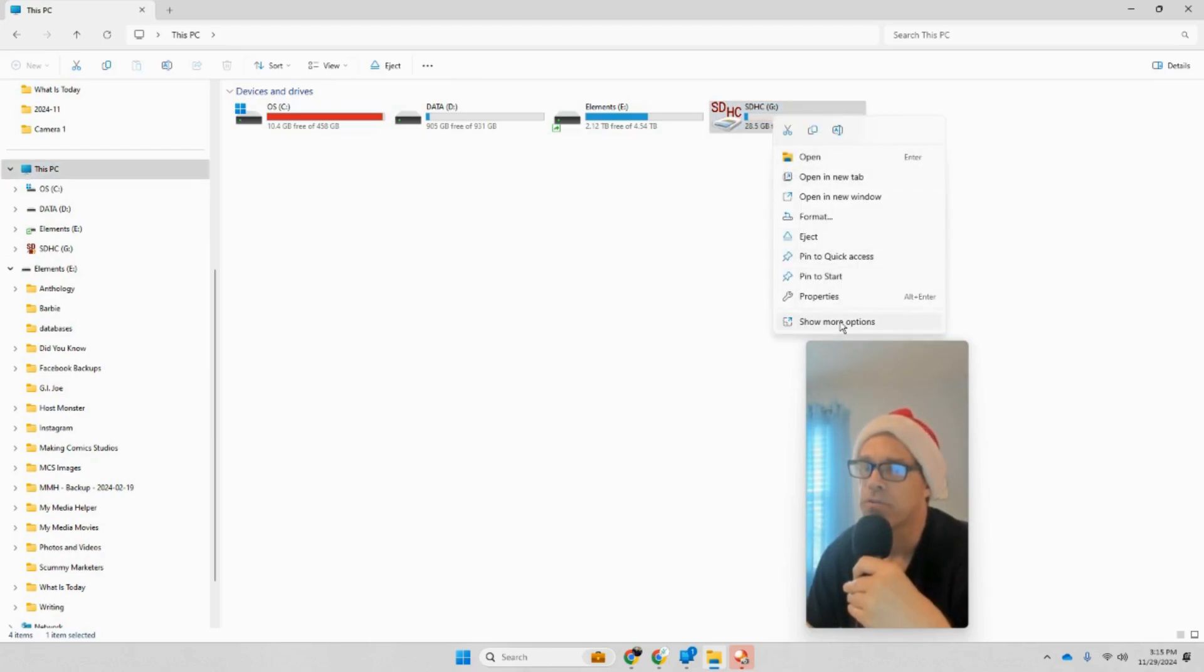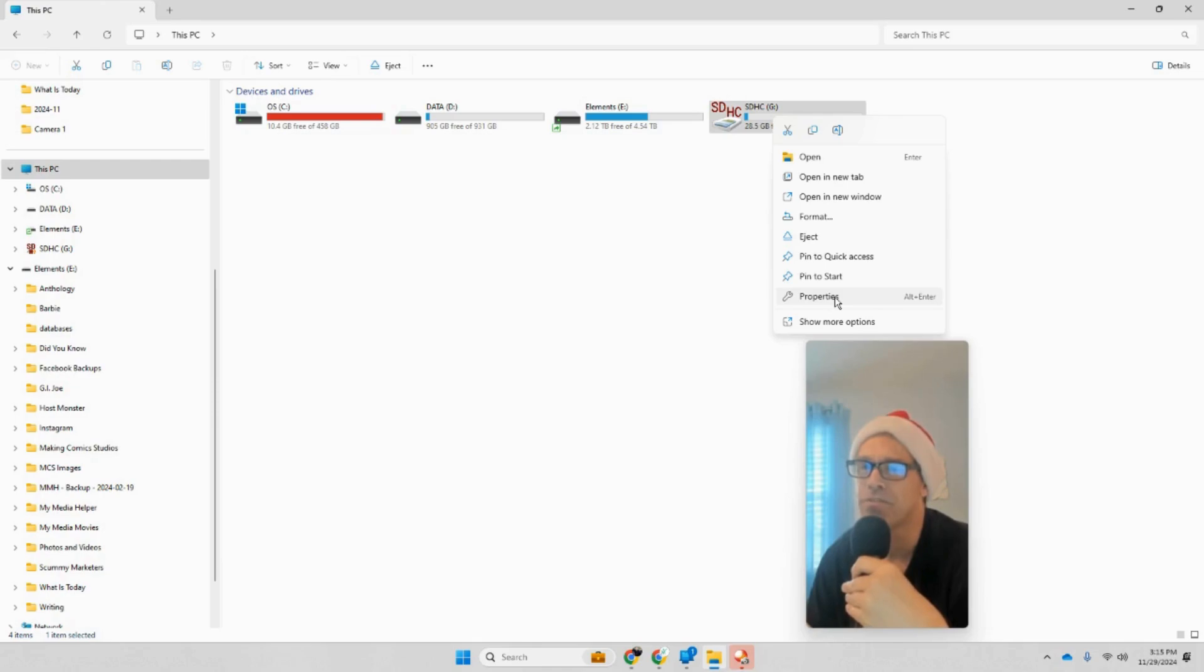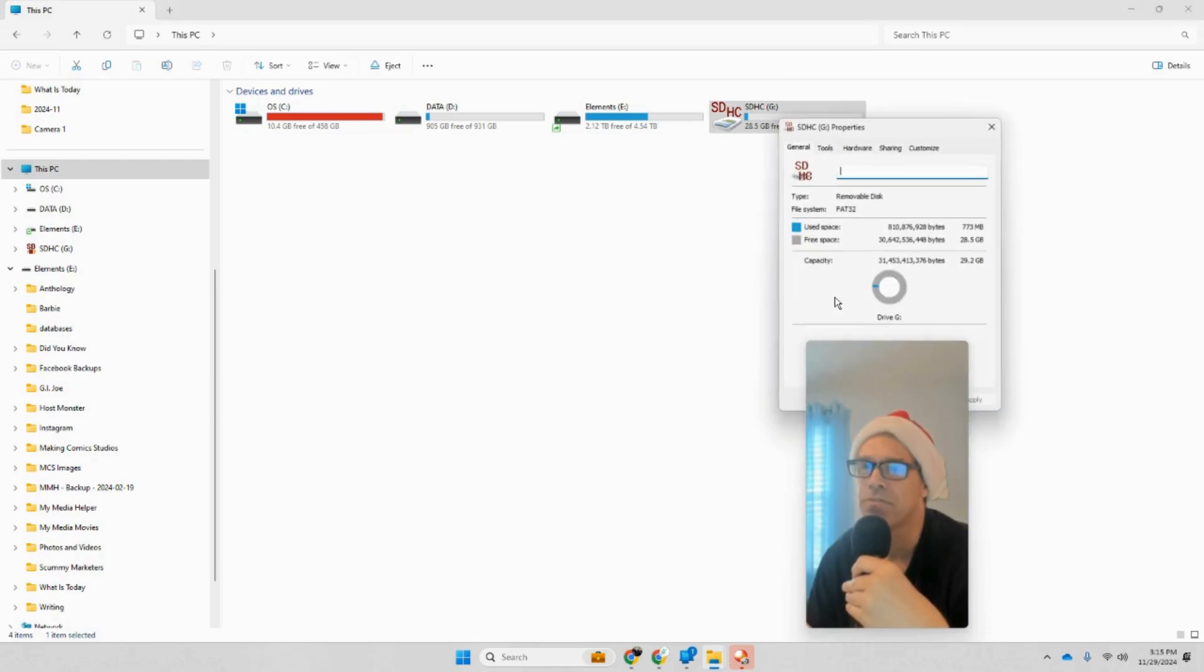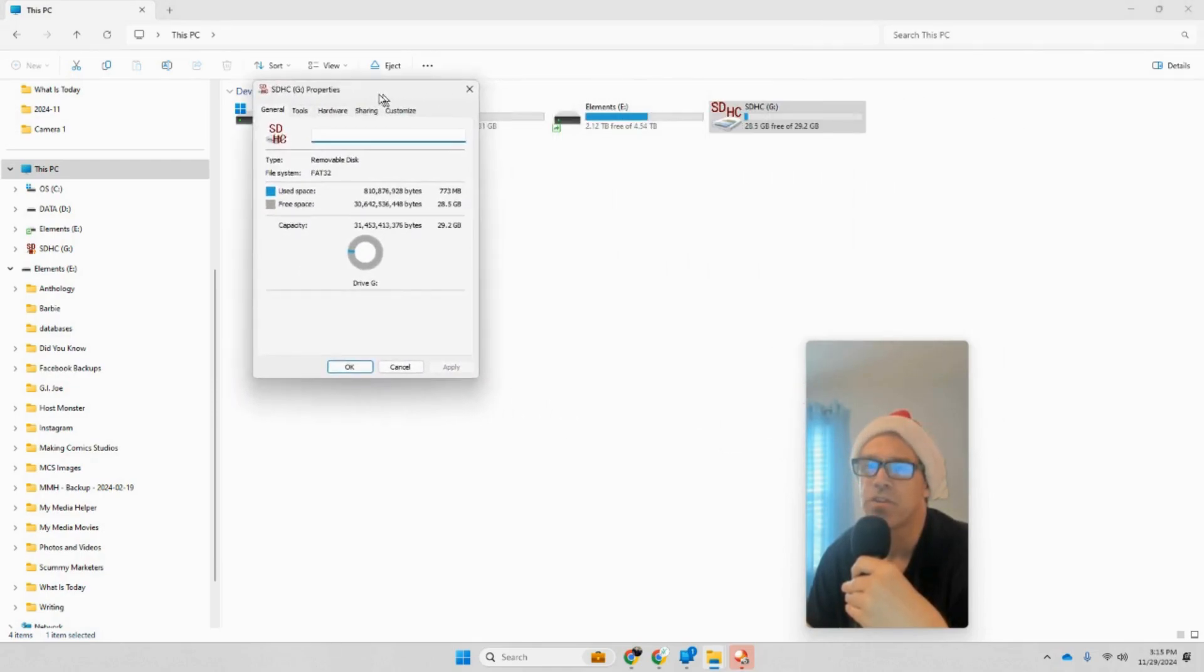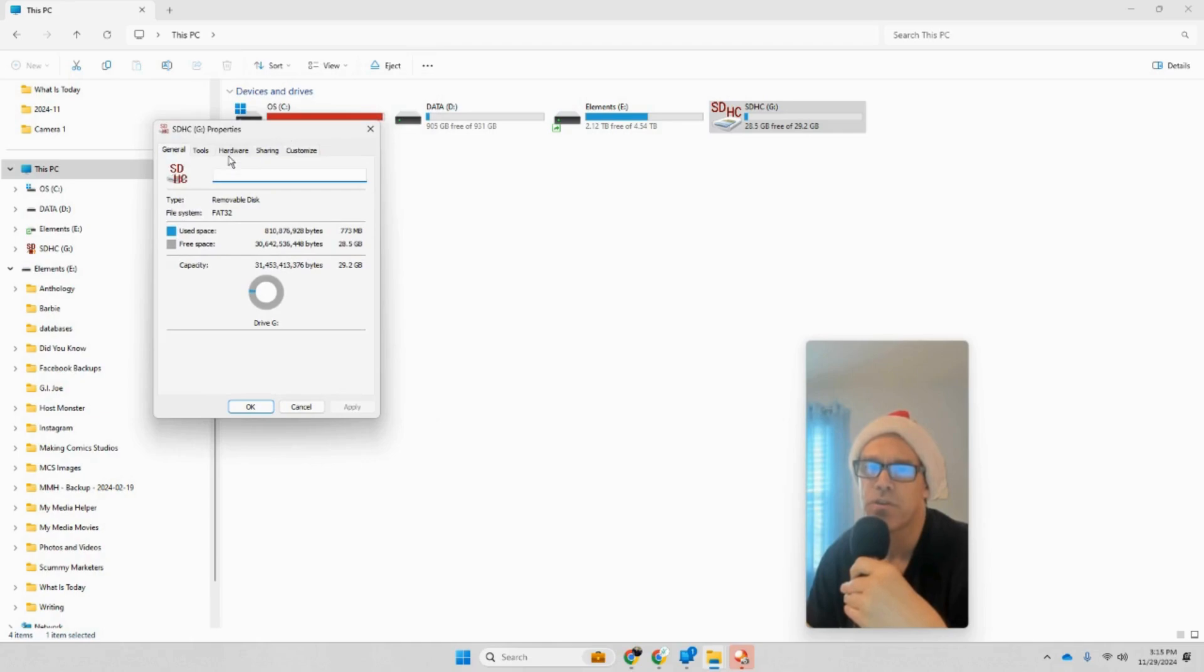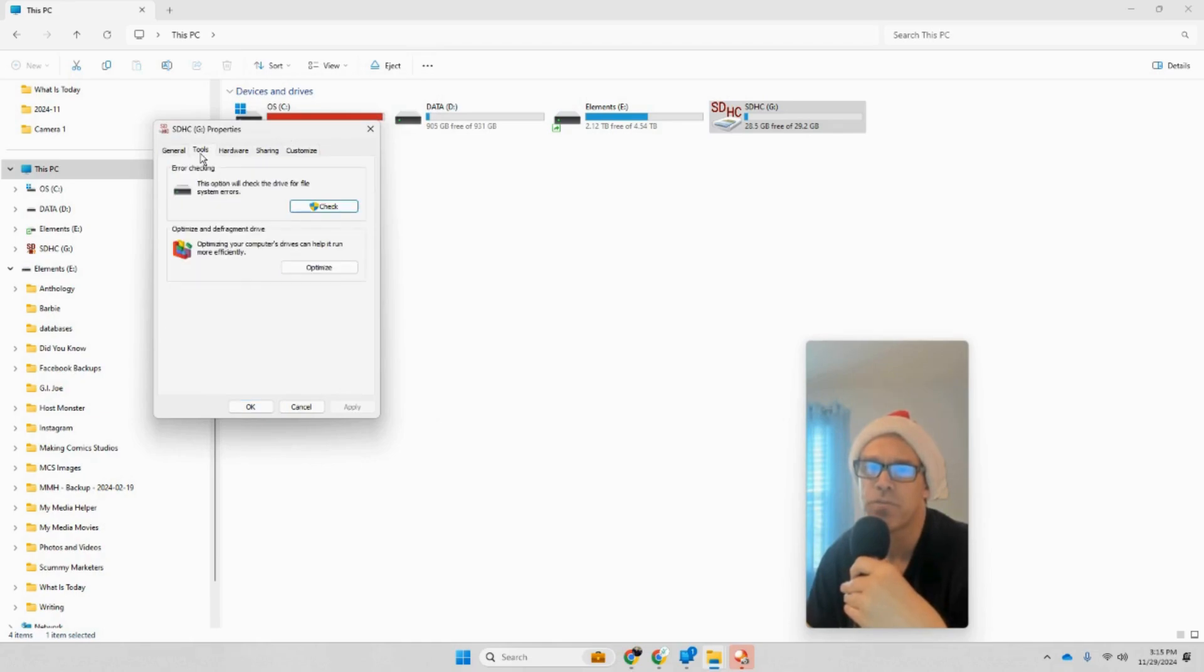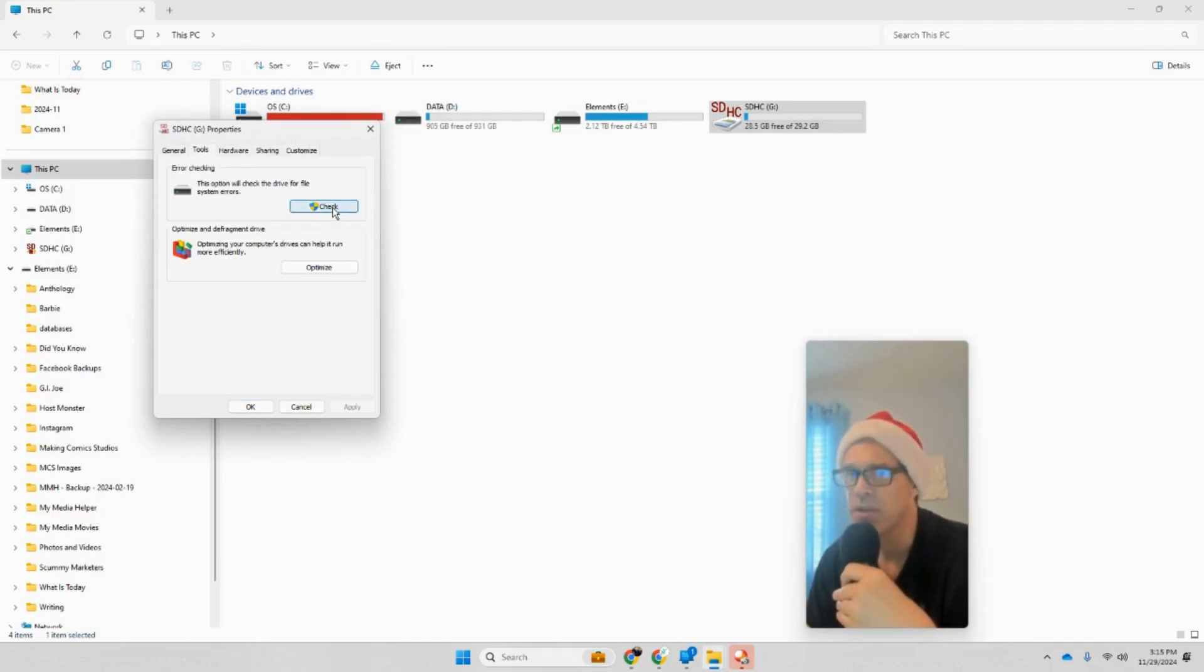I'm going to right-click, go to Properties. What you can do here is go to Tools and Check, and you can try to repair it and see what happens that way. So there's no deal there.